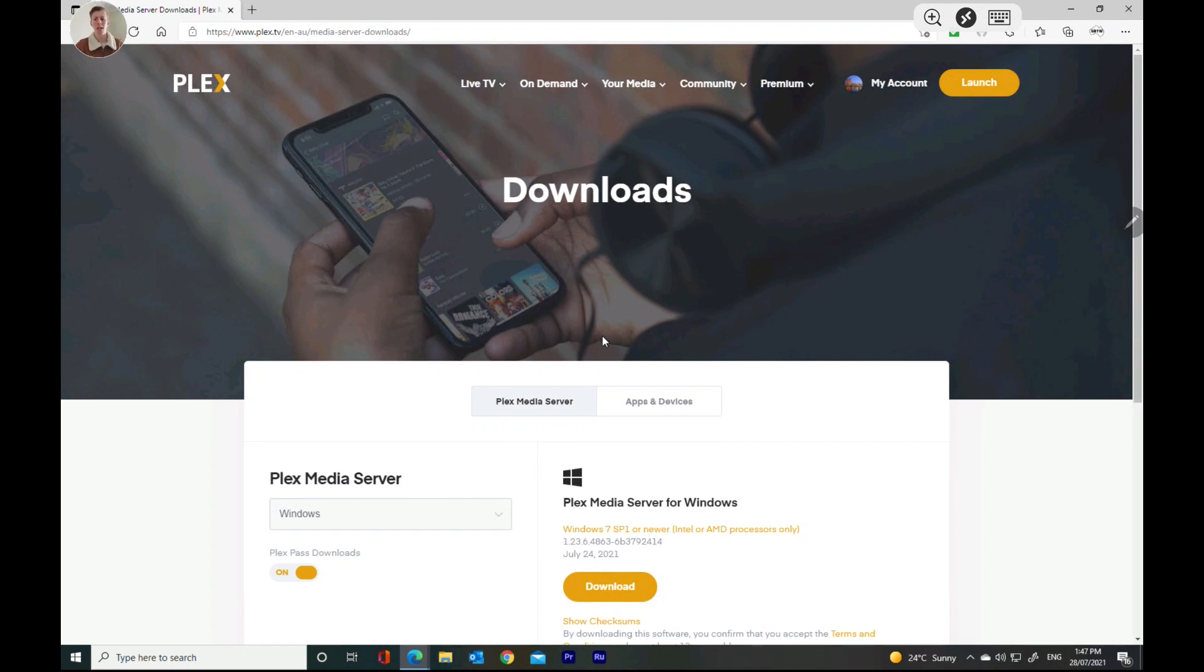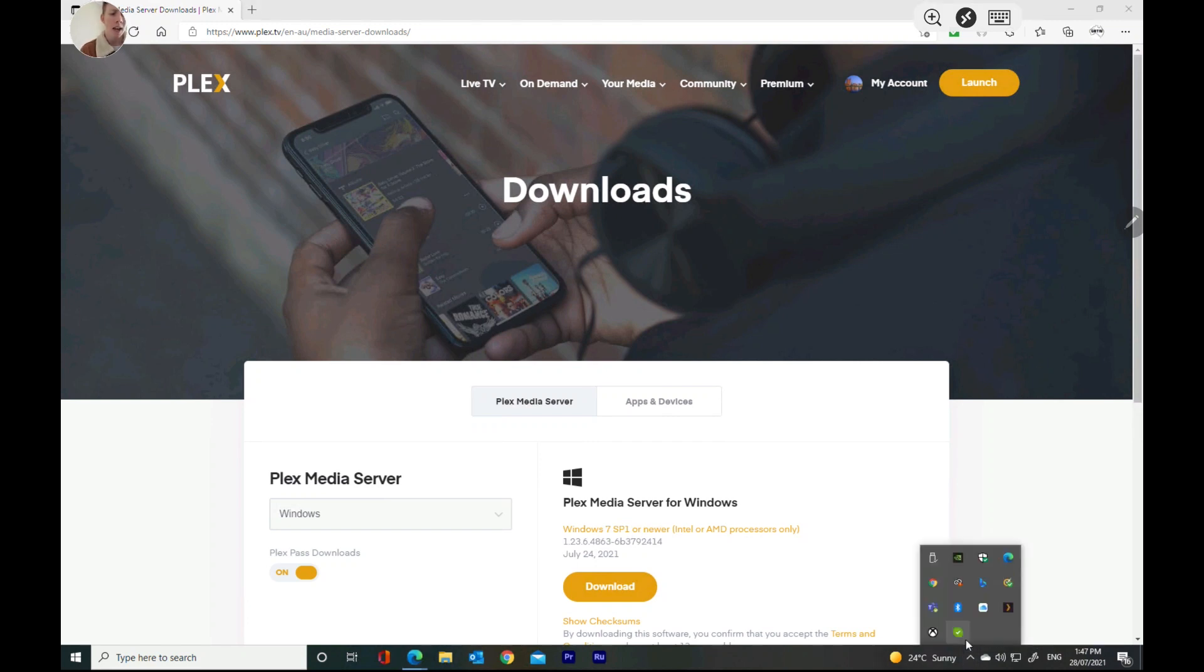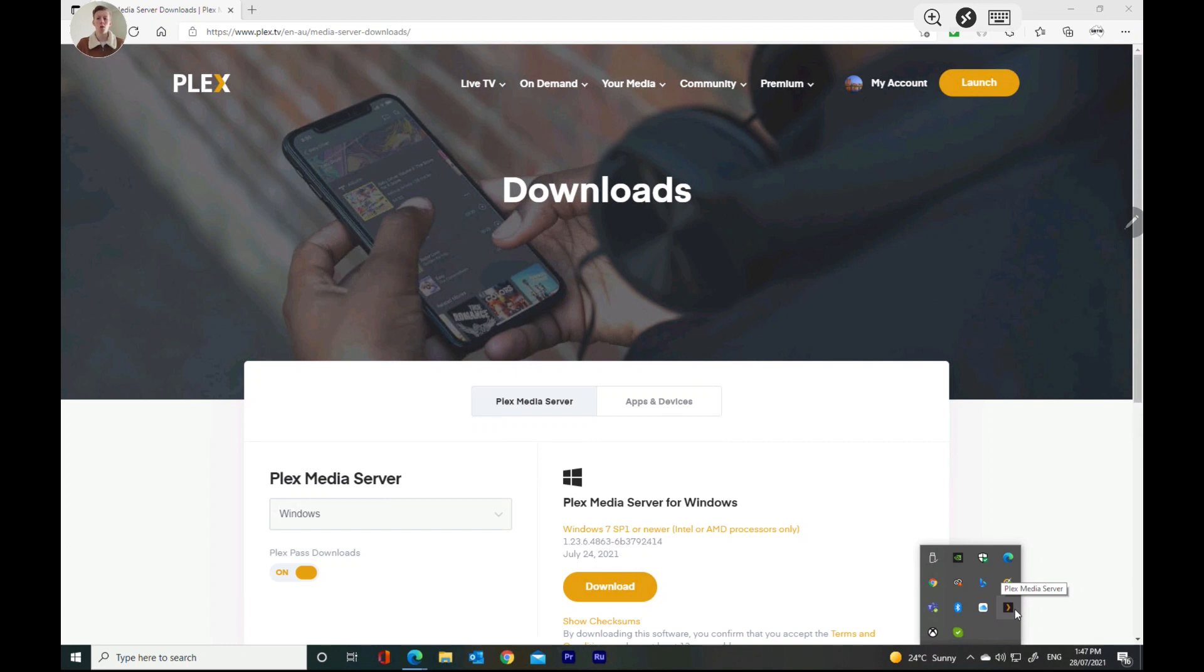Basically, just hit next, next, next. And down the bottom here, see where the arrow is? See where it says 24 and then sunny? Click on the arrow and there'll be a Plex icon. You want to just click on that. When you click on that, when it's all installed, you'll have that down there. And when you click on that, it'll take you to your server.